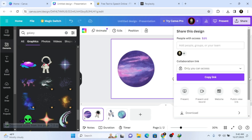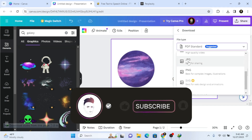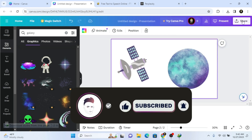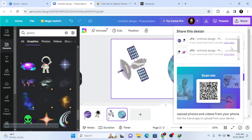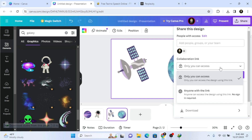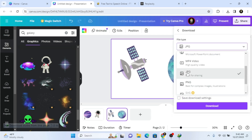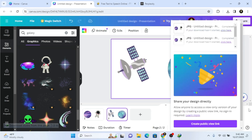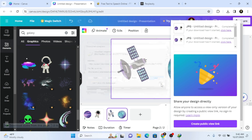We are going to click Share, then click Download. Select the PNG format and click Download. It's now going to download to our PC.